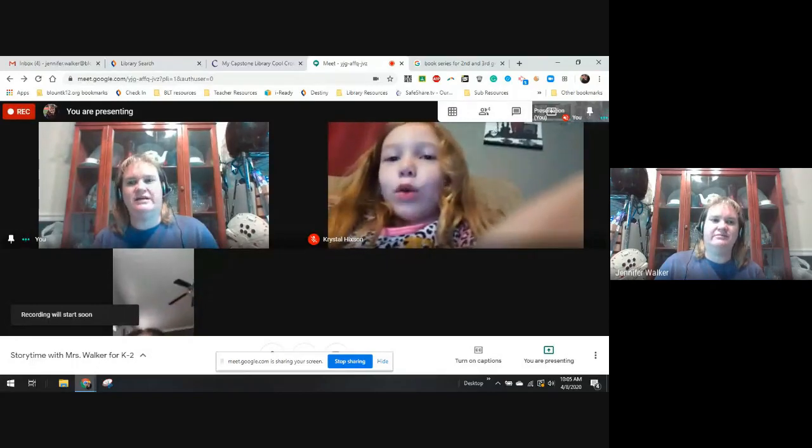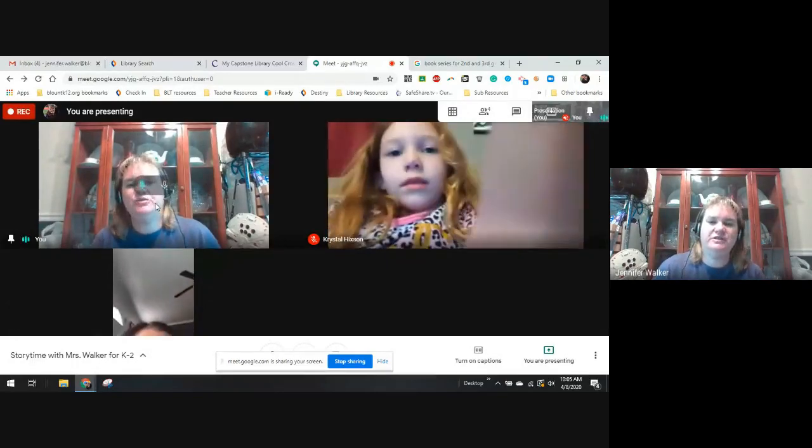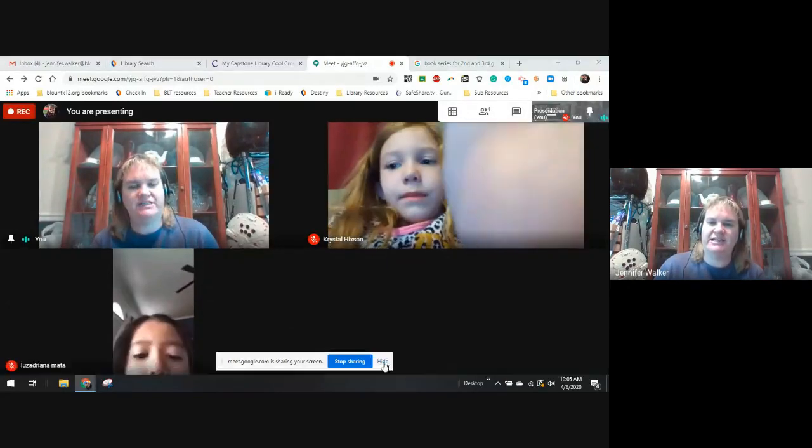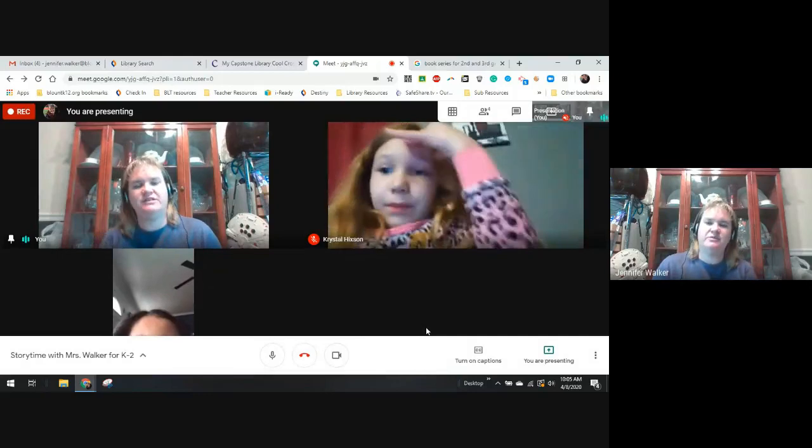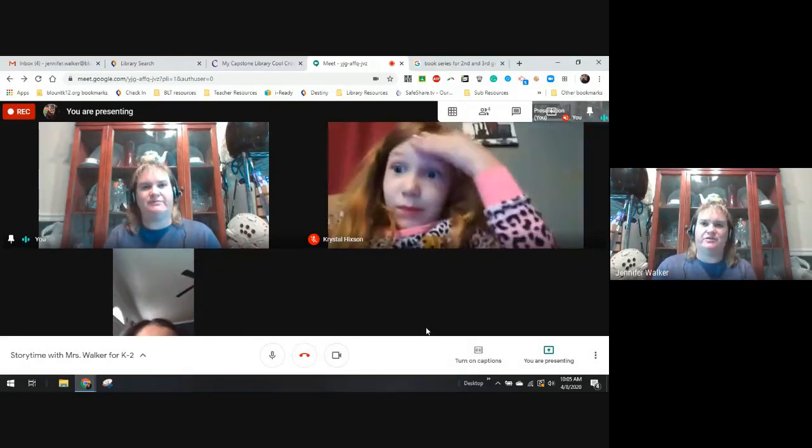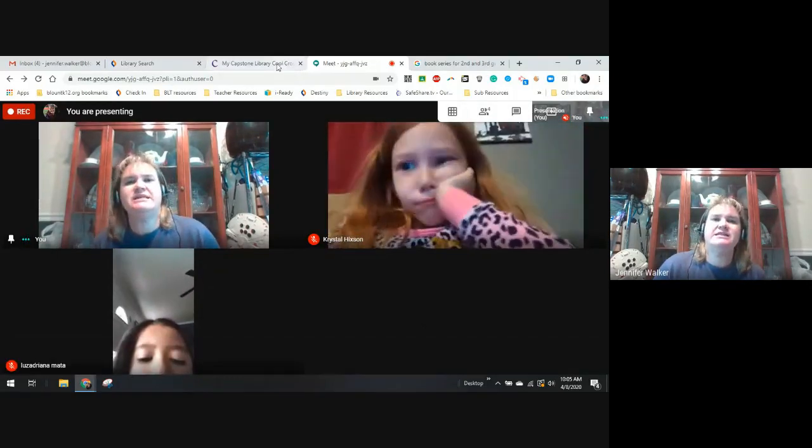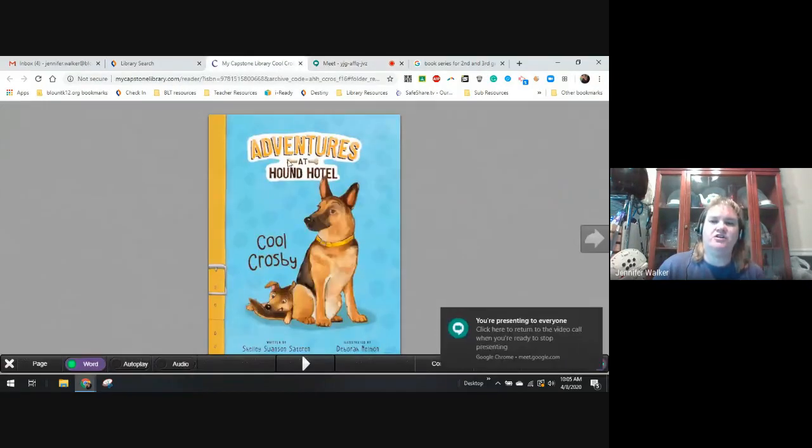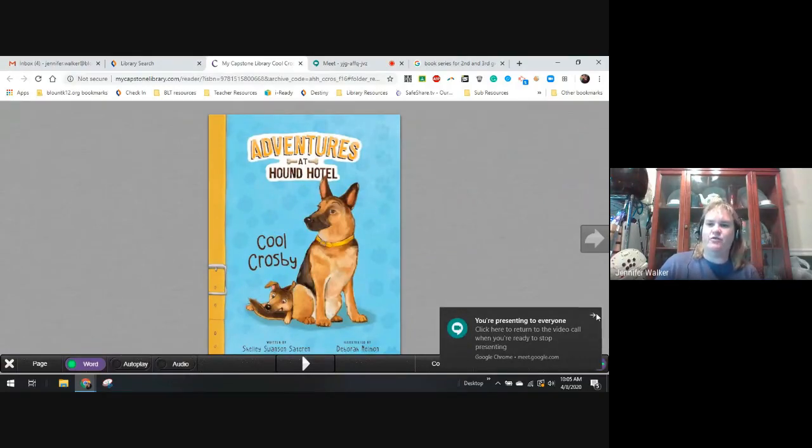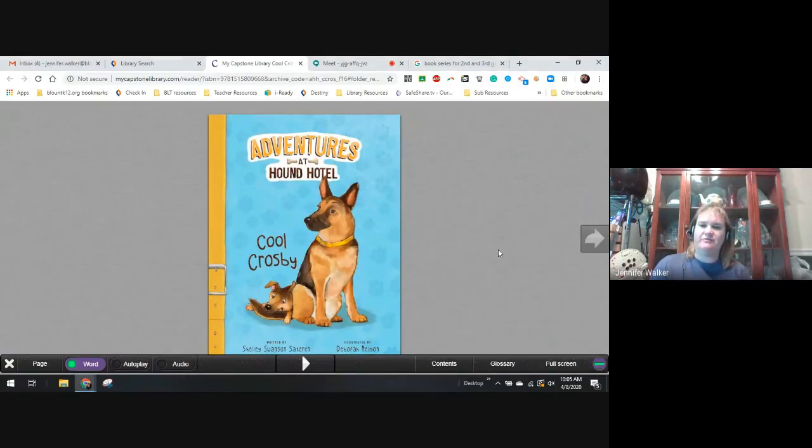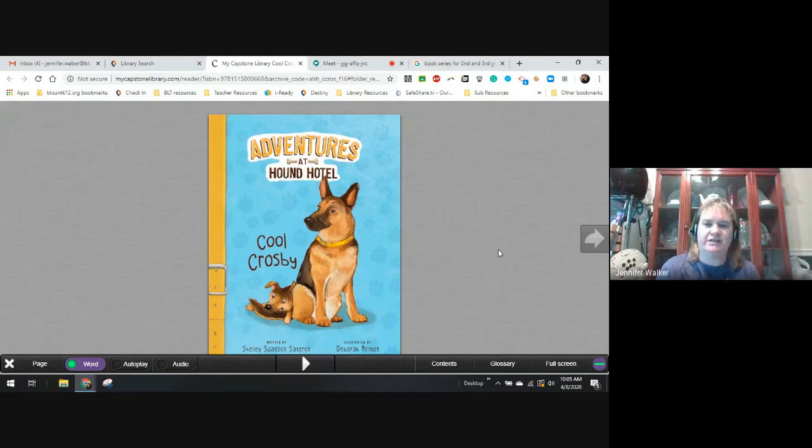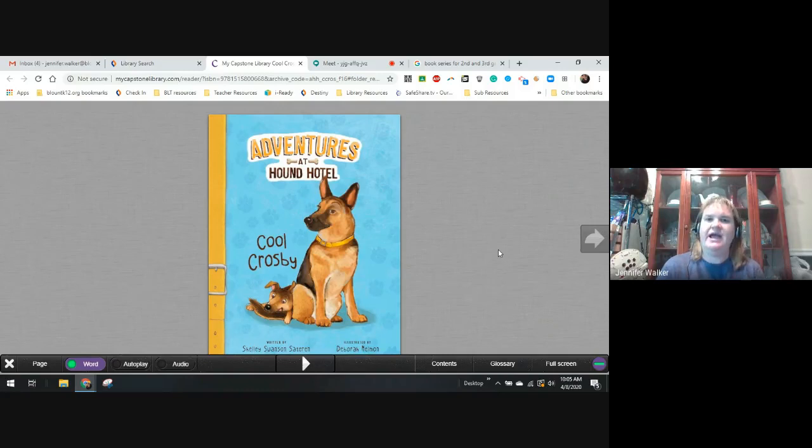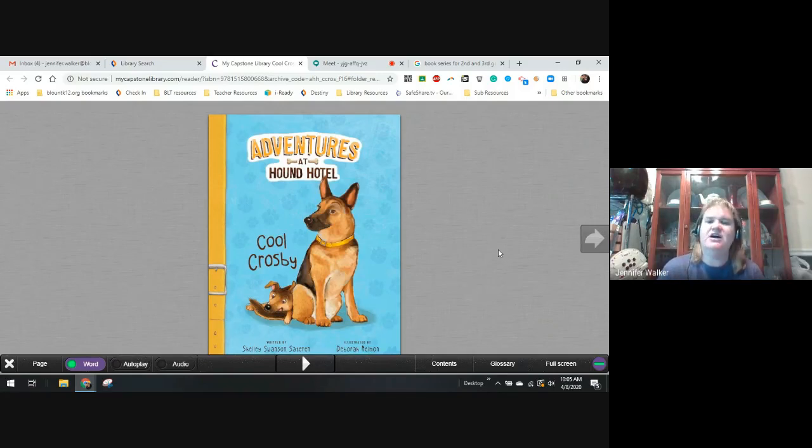Welcome to Ms. Walker's Story Hour. Today, we are going to begin a new chapter book. It is called Adventures at Hound Hotel, and the one we're starting from this series is called Cool Crosby. Ms. Walker's reading it as an e-book, meaning it's online.